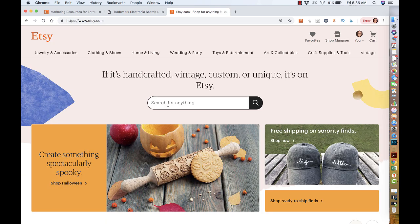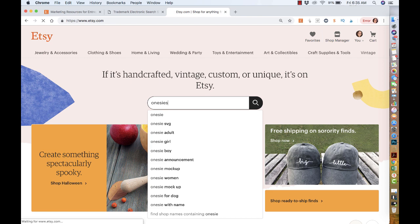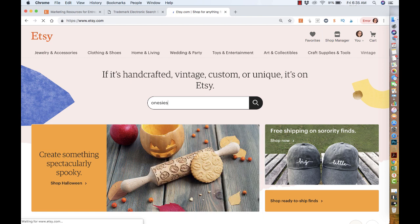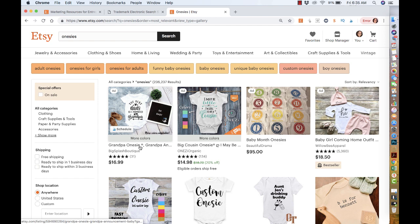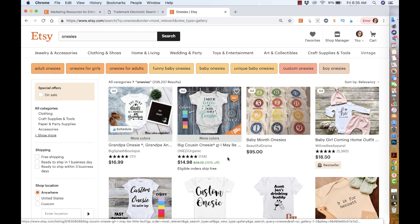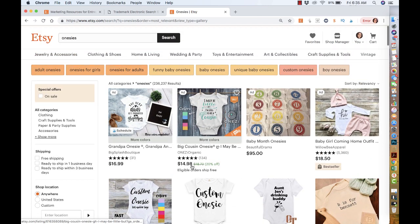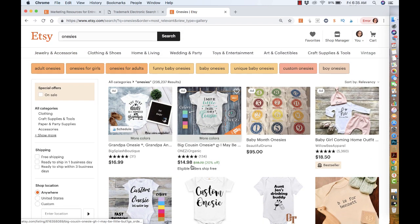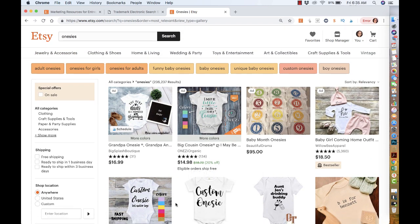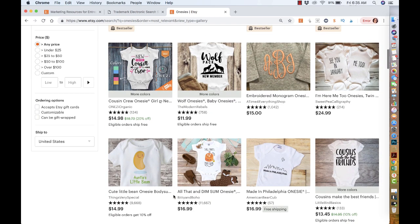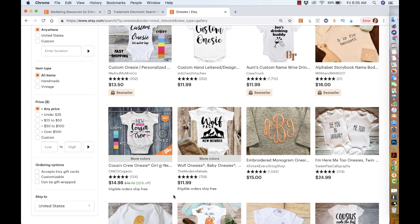If you go to Etsy you'll see there's a lot of people using the word 'onesie' and they're not supposed to. As you can see right here, there's so many people using it. Eventually two things will happen - these people will get an infringement letting them know you've used one of our keywords. I think a lot of times people get away with it because they don't do SEO the correct way, so they don't really get found in the search engine outside of Etsy.